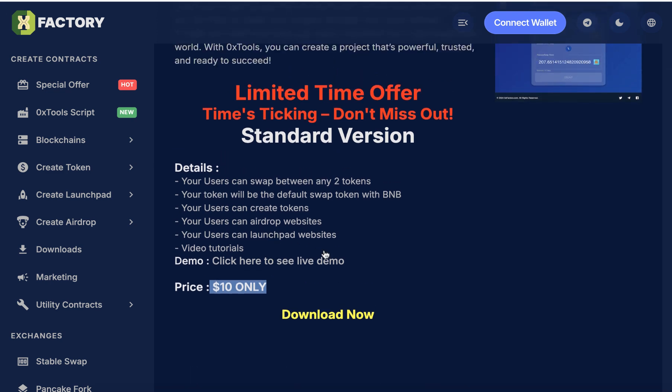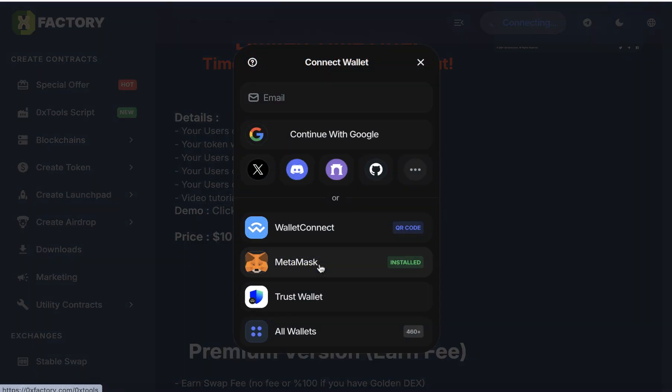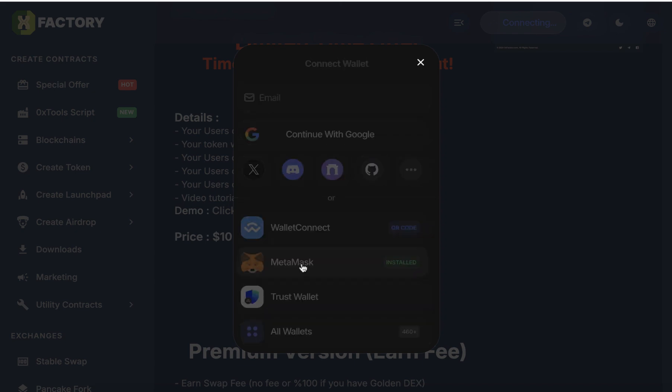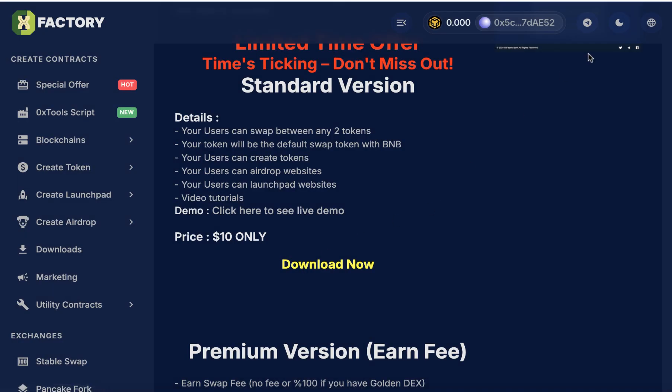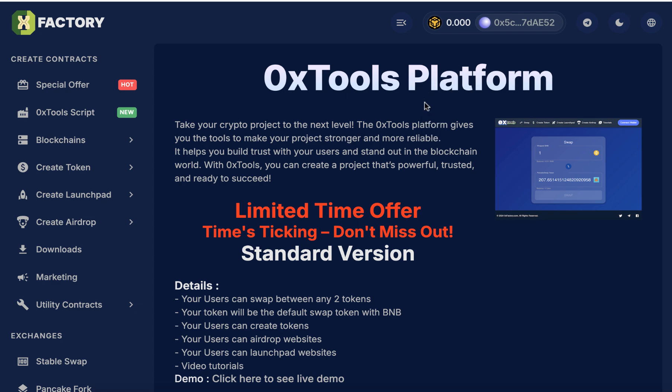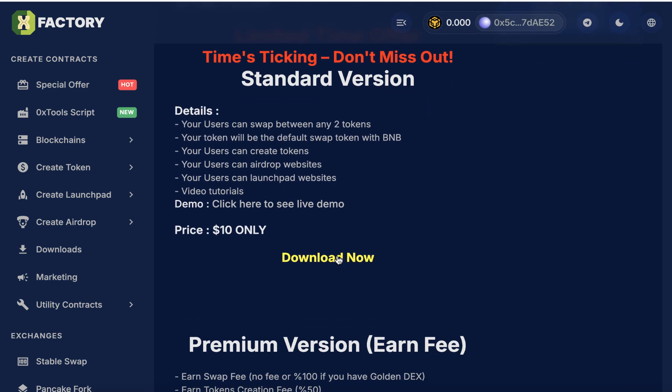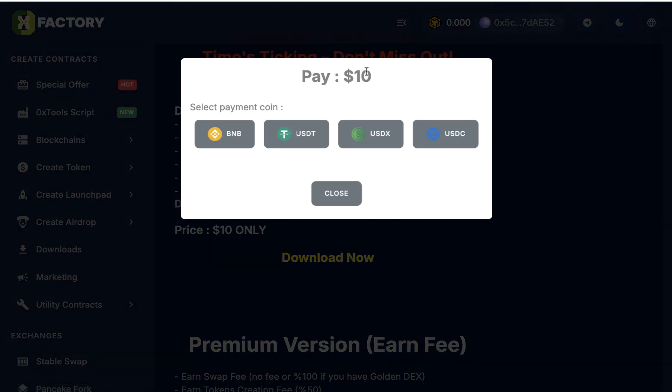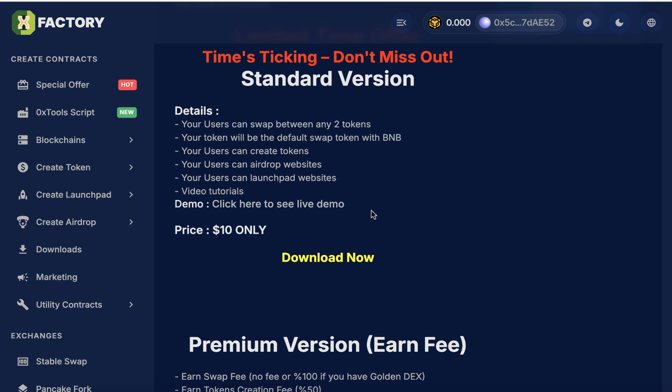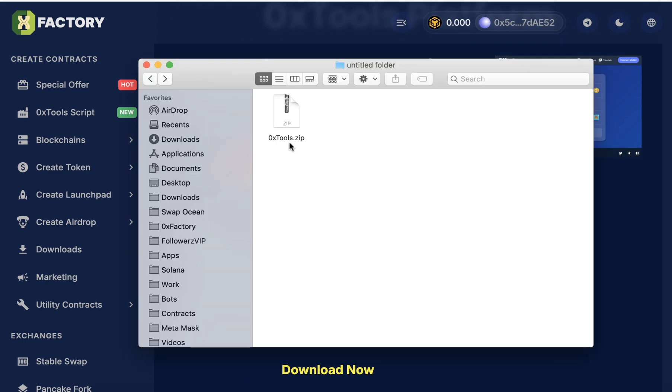How to download that? Just click download and connect your wallet, for example MetaMask. Click MetaMask and connect the 0x Factory with your MetaMask. Then click download again. You can pay only ten dollars using BNB, USDT, USGX, and USDC. After payment, you will download the script automatically. This is the script files, 0x tools.zip.